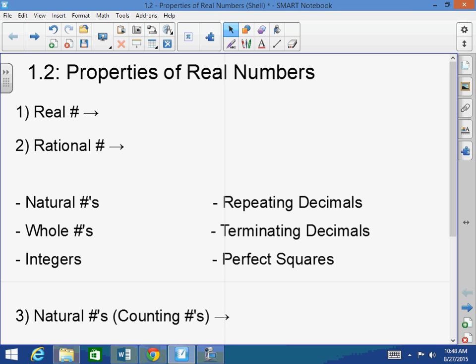Good morning, afternoon, or evening. Welcome back to Mr. Morrill's Algebra 2 class. Today we're going to talk about the properties of real numbers. And before I talk to you guys about the properties of real numbers, I've got to explain what numbers are, what kind of numbers we have.